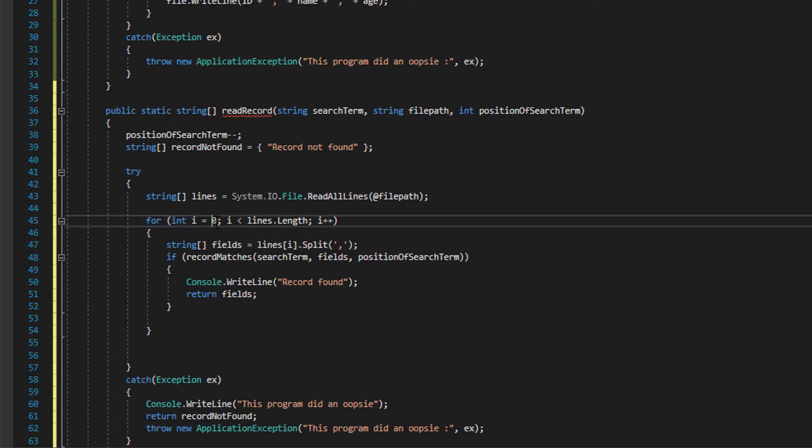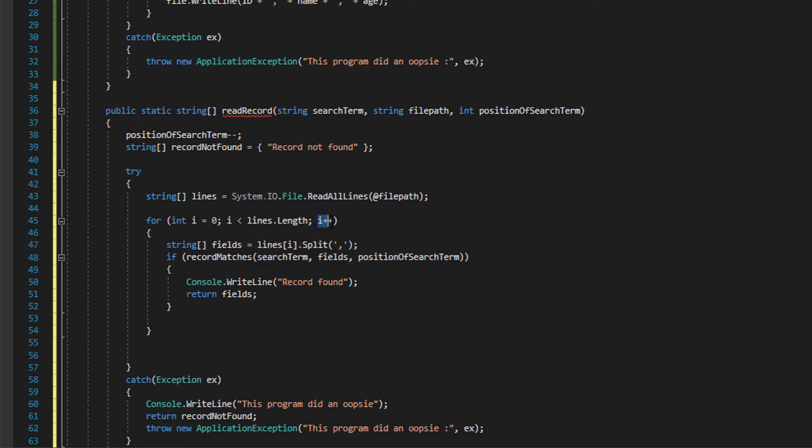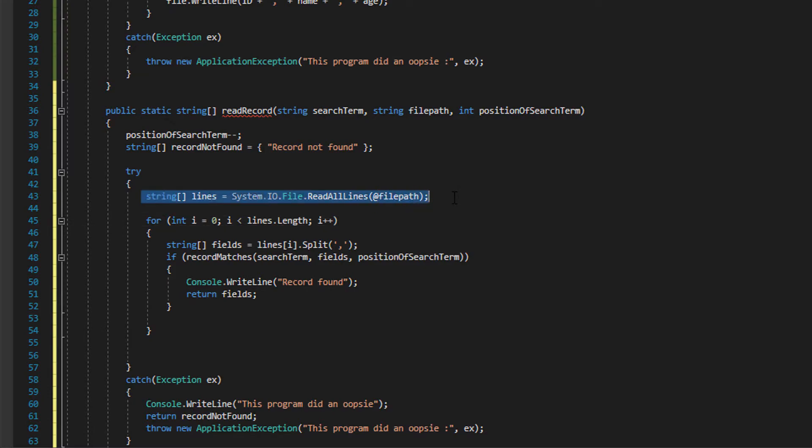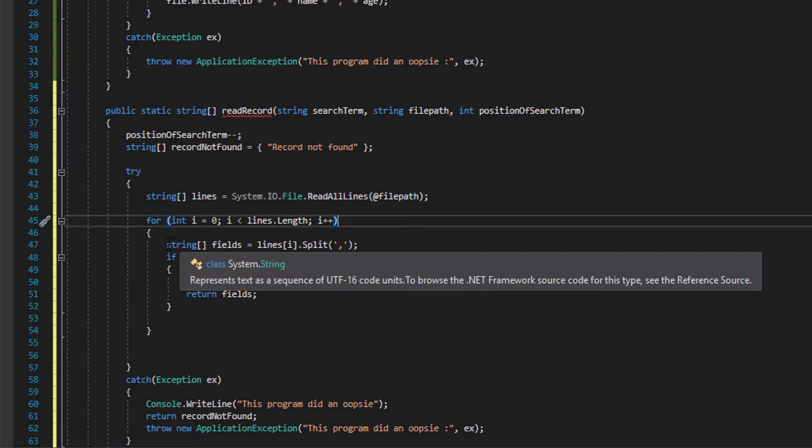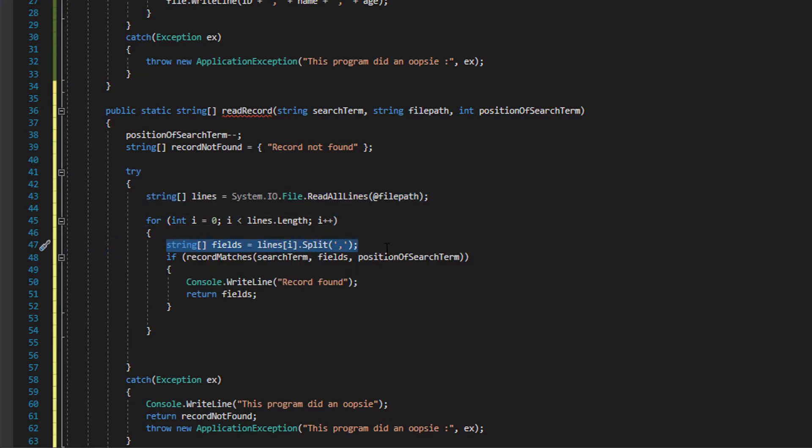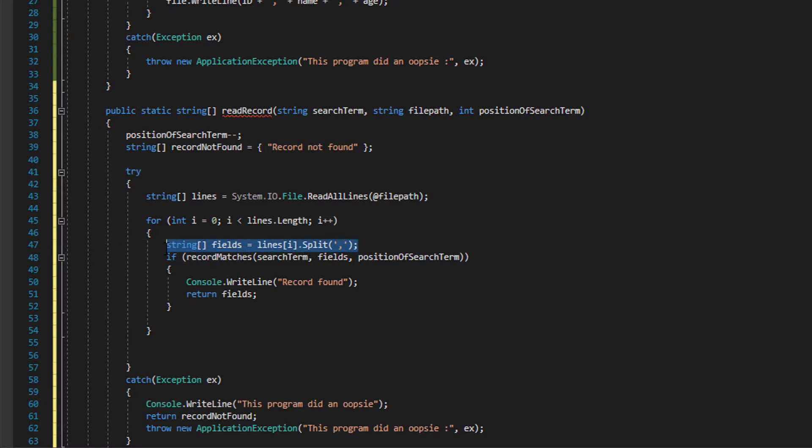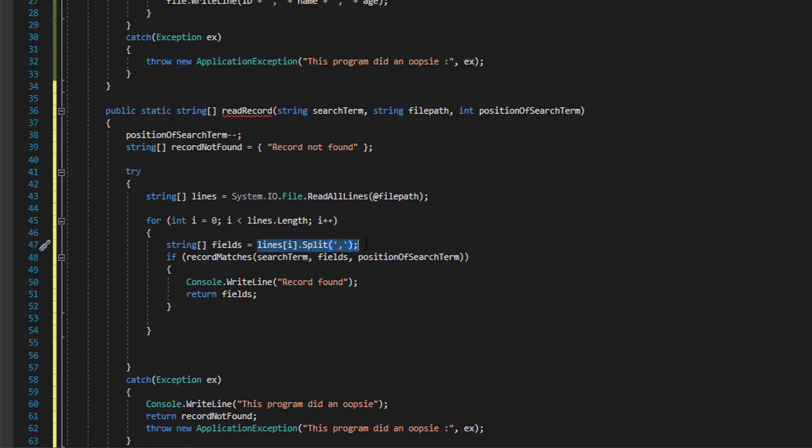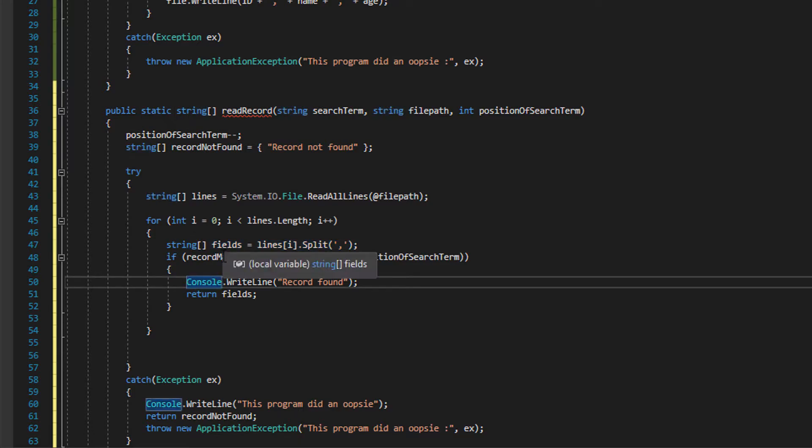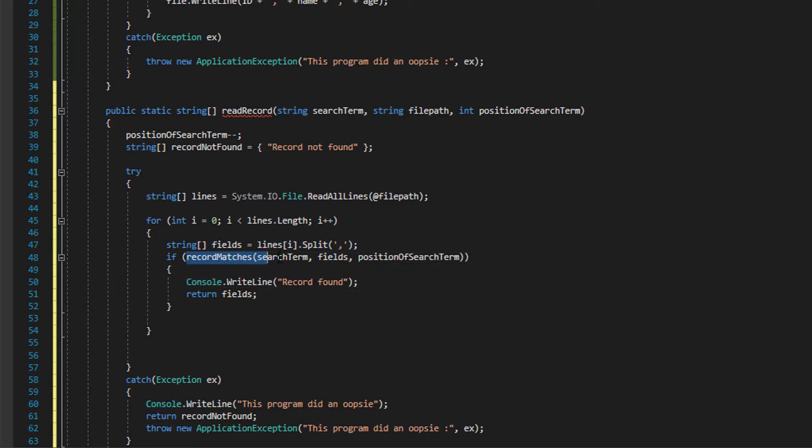This reads every line into a string array all for us. Now we want to have a nice for loop, so we do for int i equals zero, i less than lines dot length, and i plus plus. Basically we're going to iterate through this whole string array, and every time we're going to create a sub array called fields and it's basically going to split each field in a record up into their own little elements so we can analyze them individually.